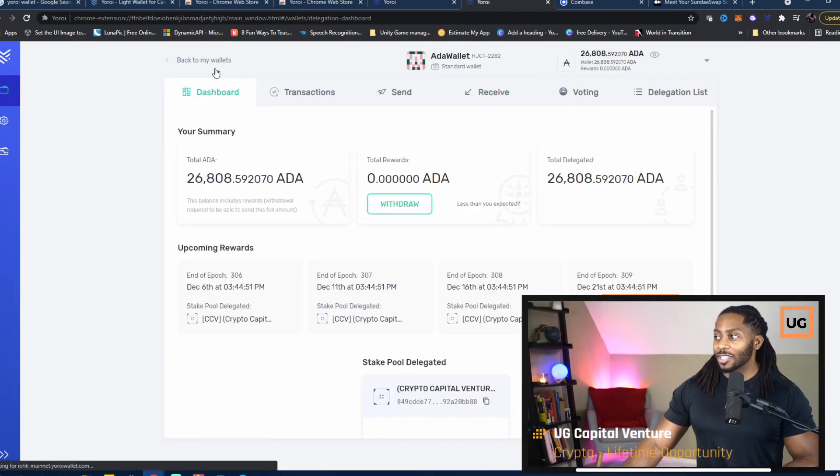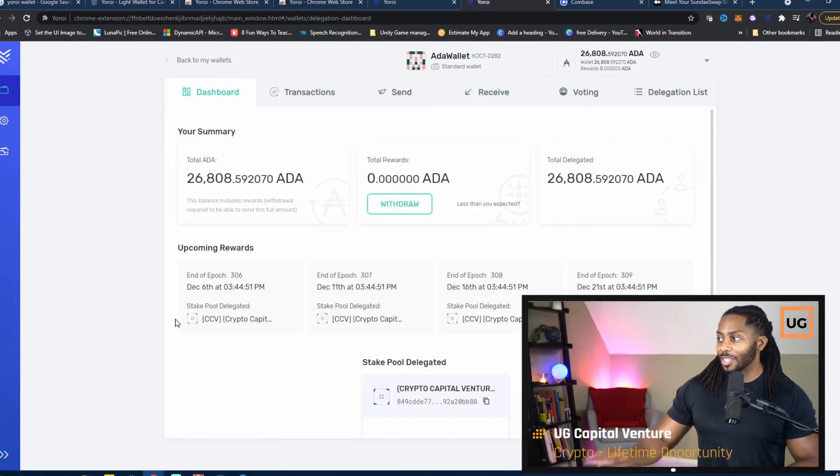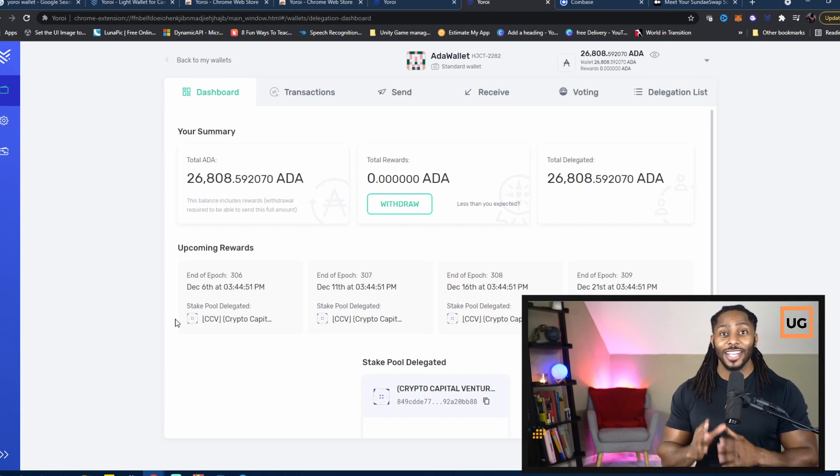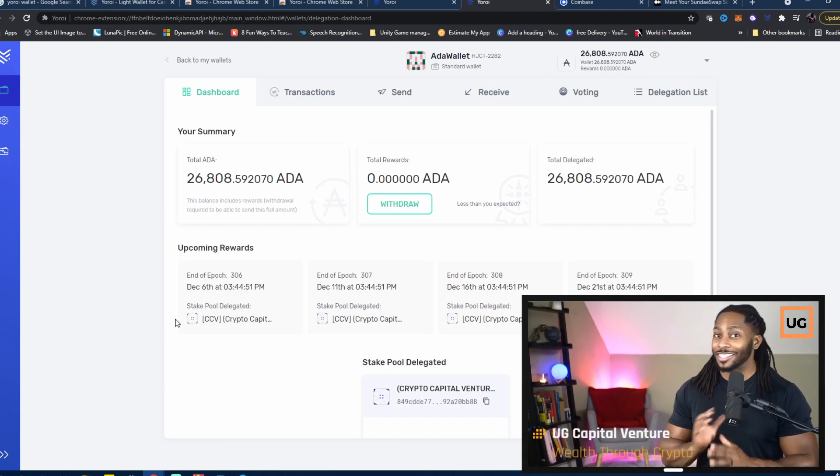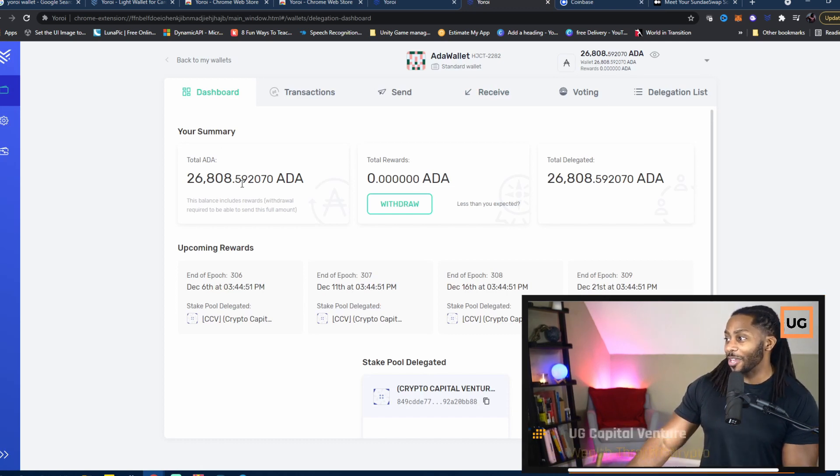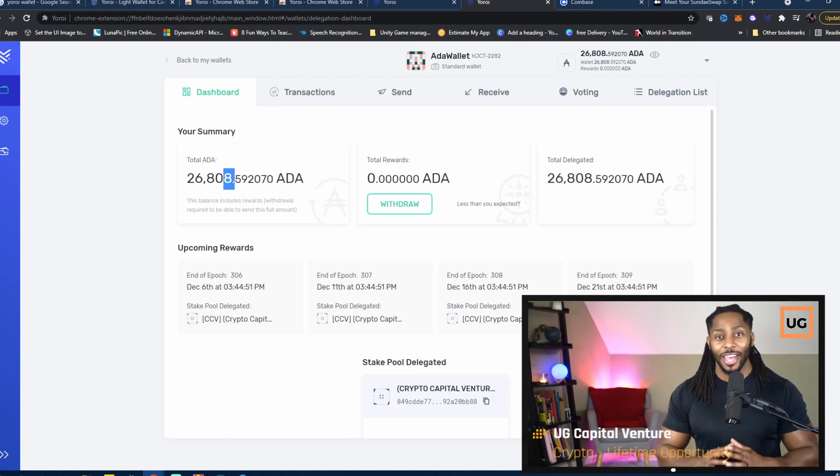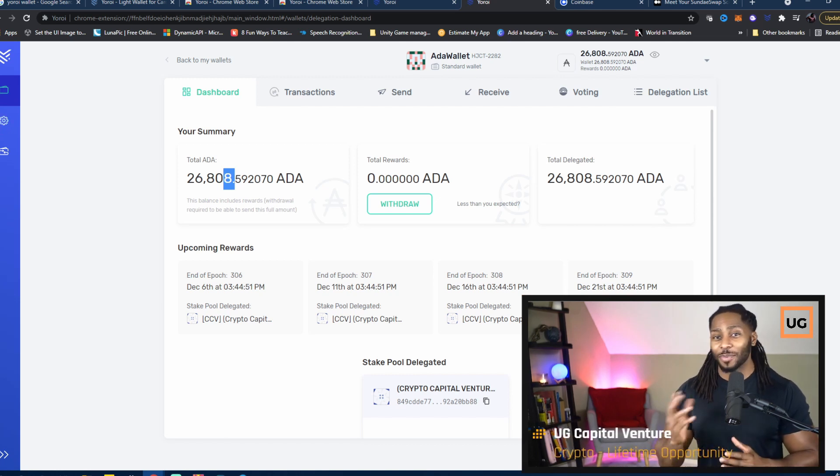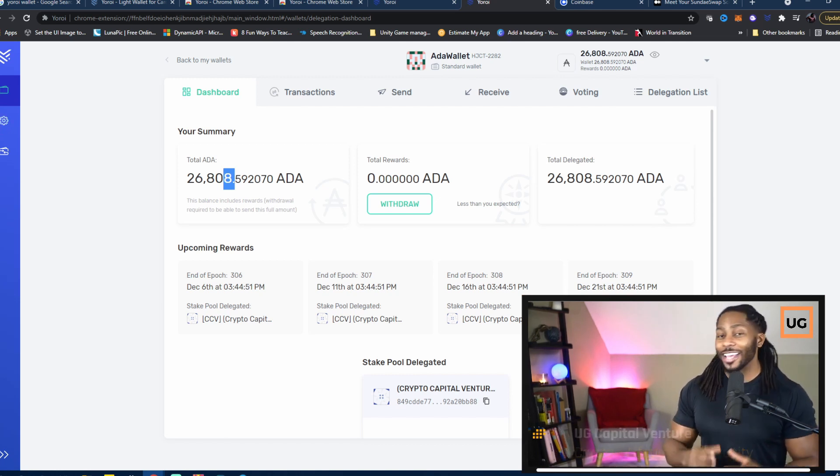That's it. Click Continue. After you do that, you can go back to your wallet and you can go to the dashboard. Once the transaction clears, shouldn't take too long, you should see your total ADA appear here.